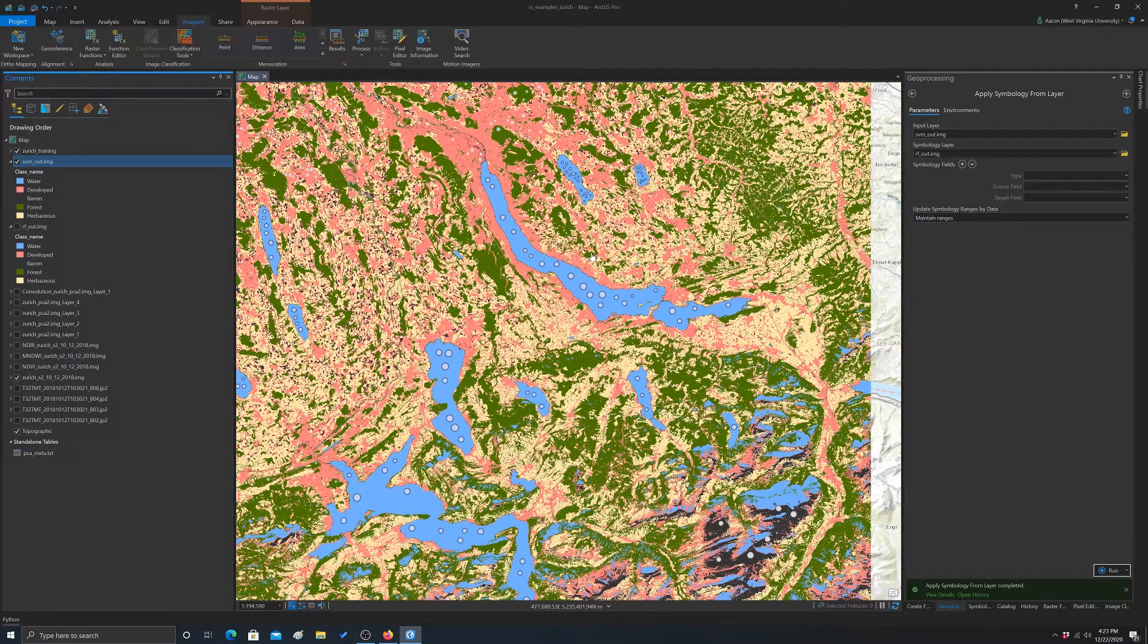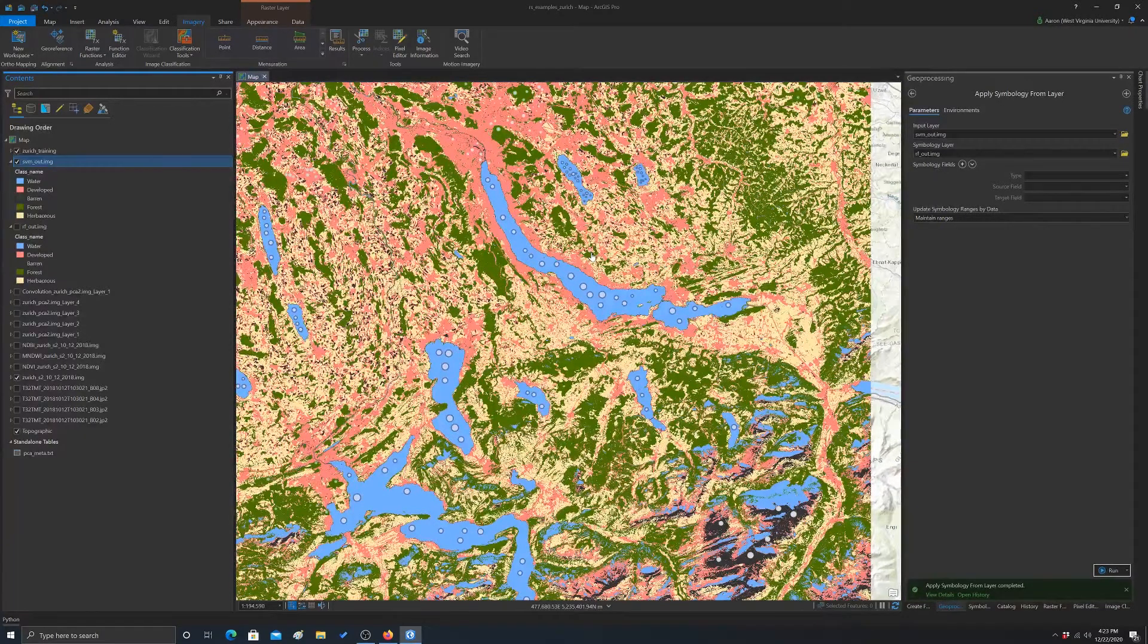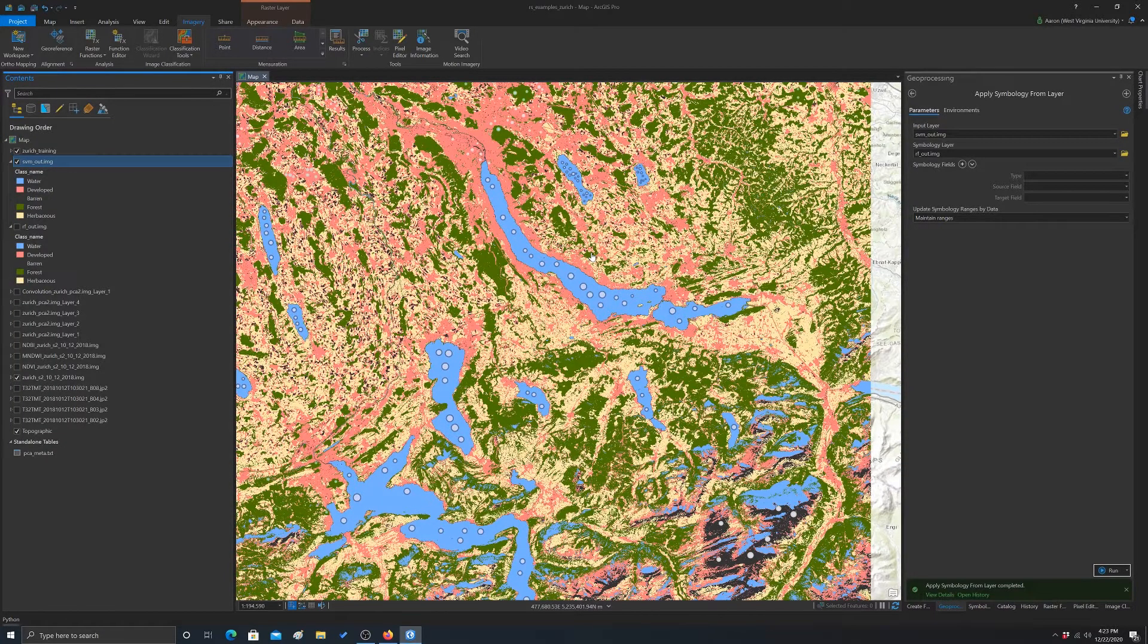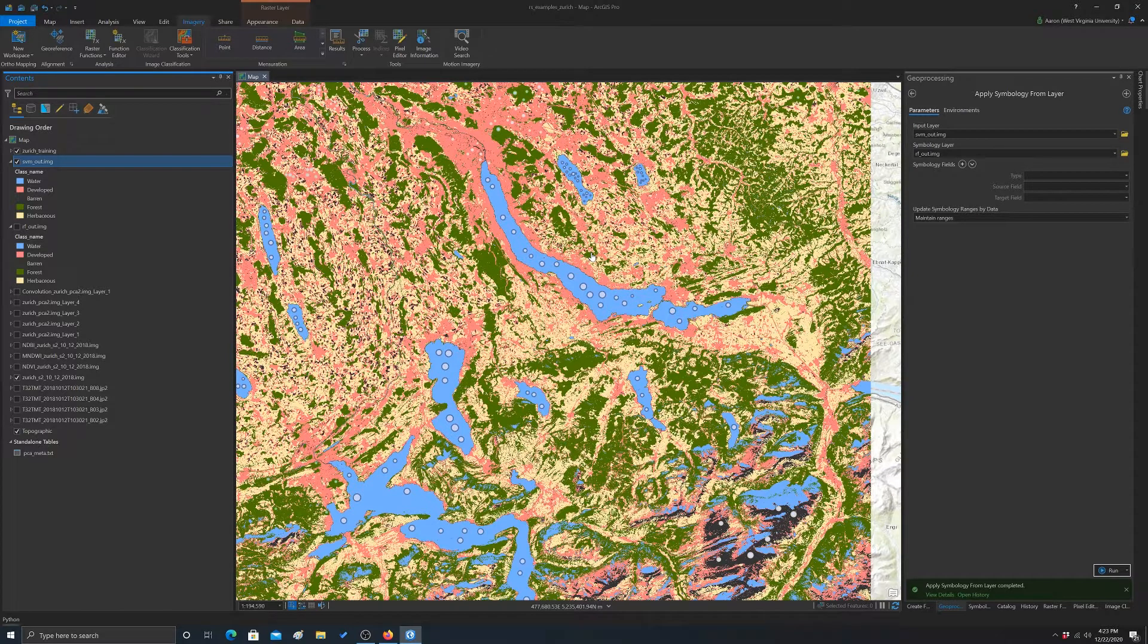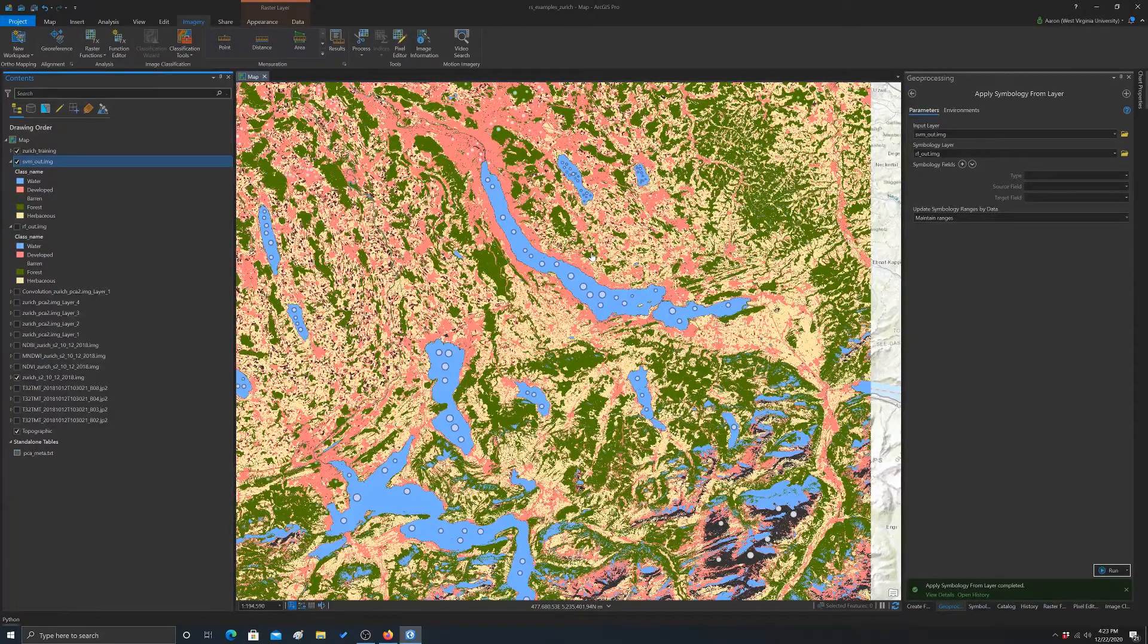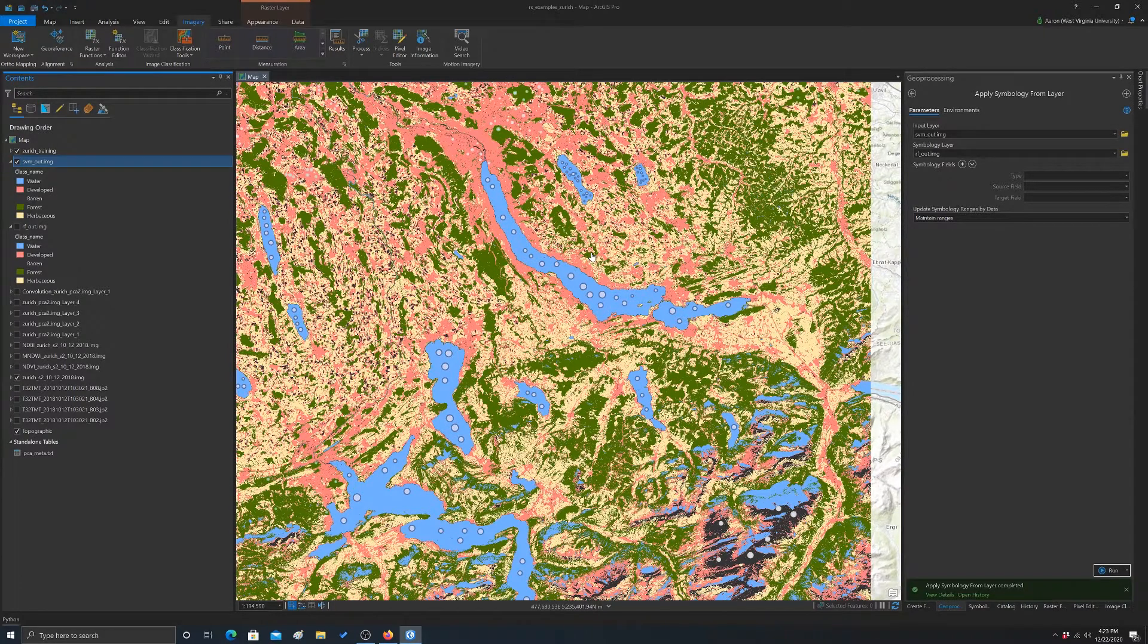Another option is to simply zoom into areas that are misclassified and collect more training data over those areas and retrain the model, so kind of like an iterative process. Another option is that we could incorporate GEOBIA, so object-based analysis and potentially improve the results.